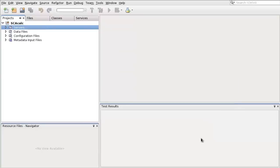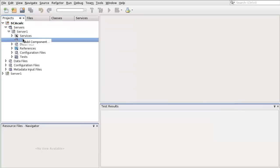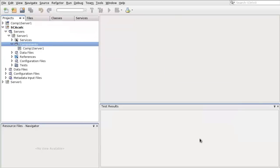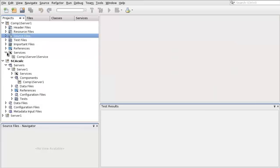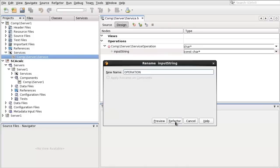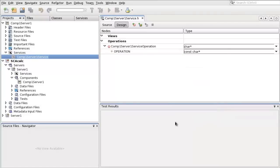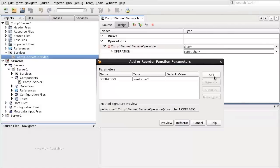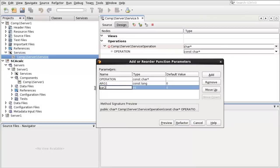Add a component, Comp1Server1. Open the service, Comp1Server1Service. Add two more parameters, arg1, arg2, with type const long.